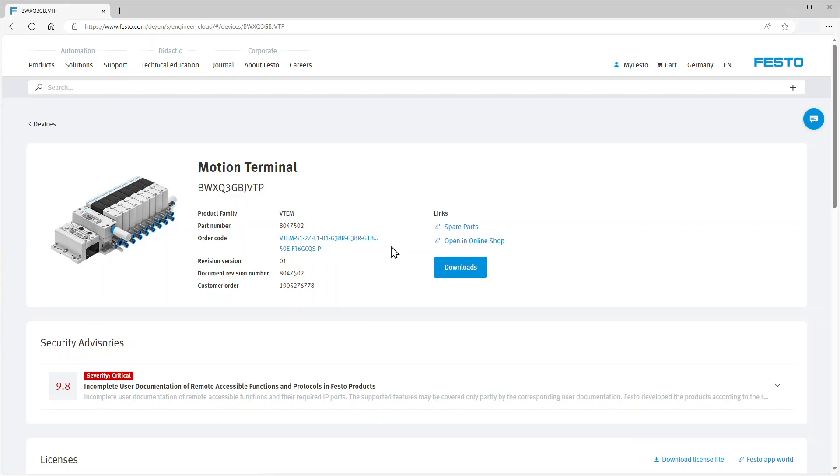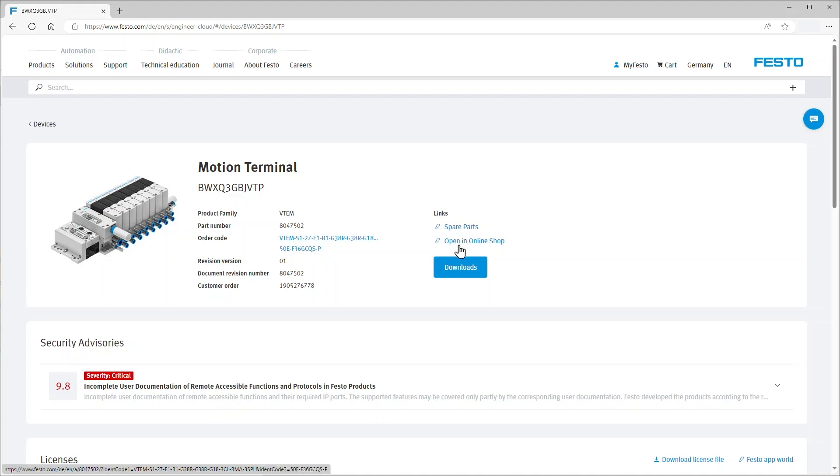One that leads to the spare parts catalog of Festo, one that leads to the Festo online shop catalog page of this product, and one that links to the download section where you can find manuals and other files for download.